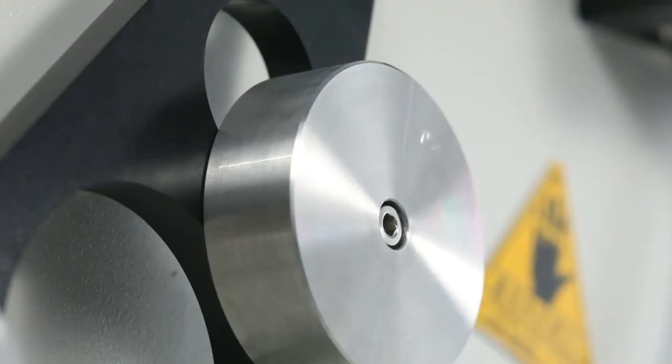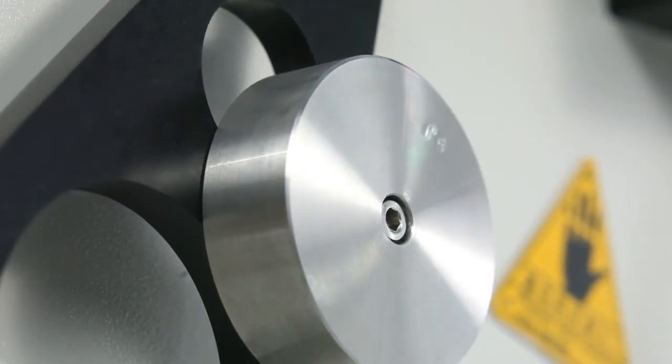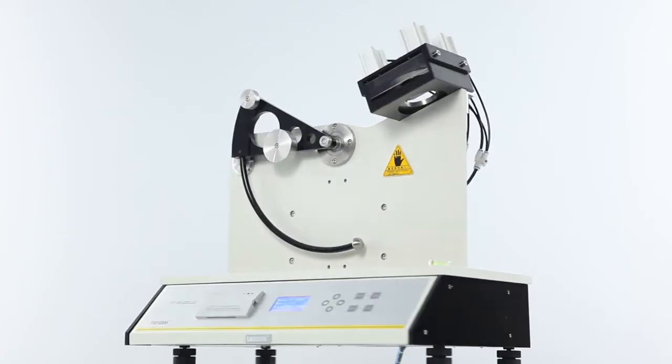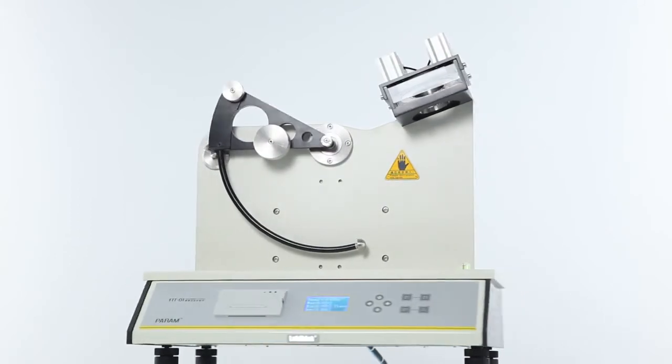FIT01, your excellent choice for high-accuracy film impact tester.